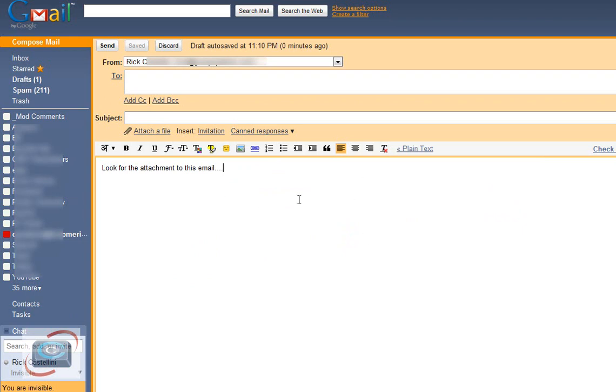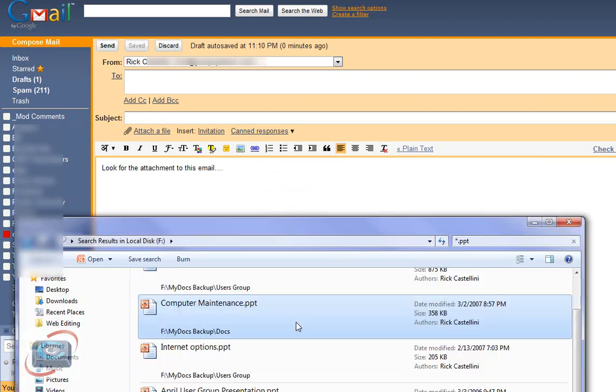So here I have a new email and if I have a folder open that I'd like to attach some of these files to my email,